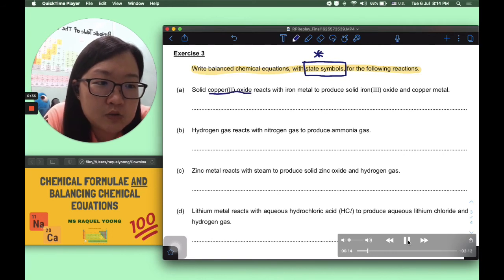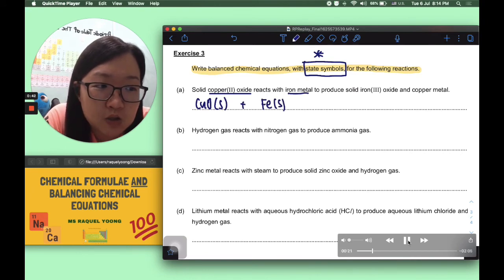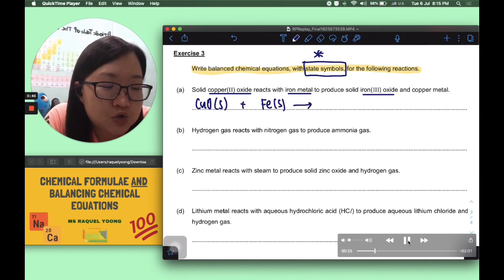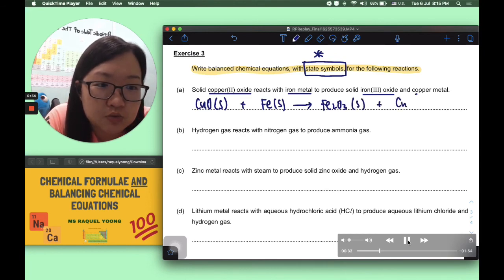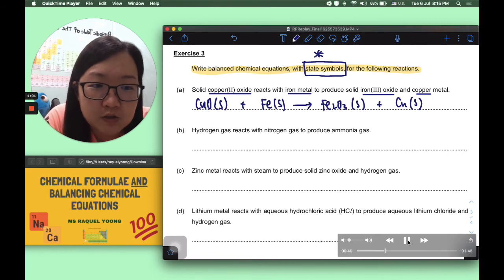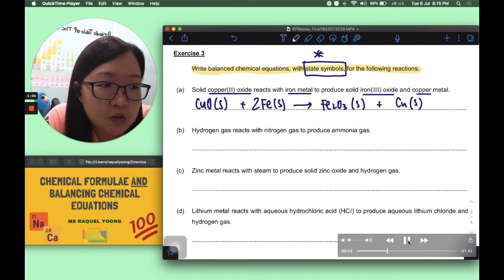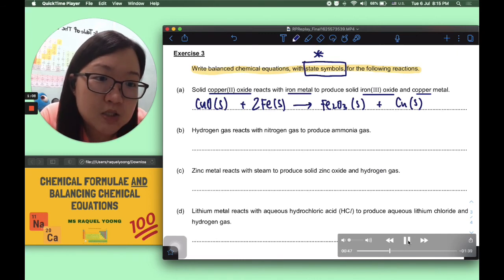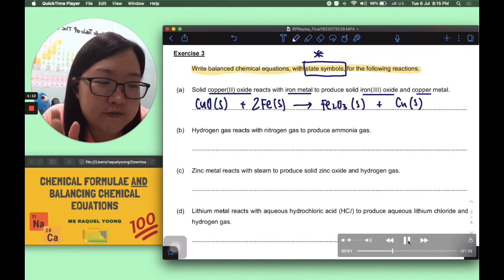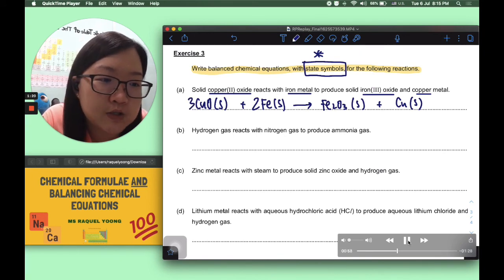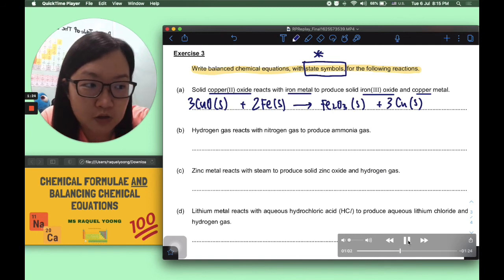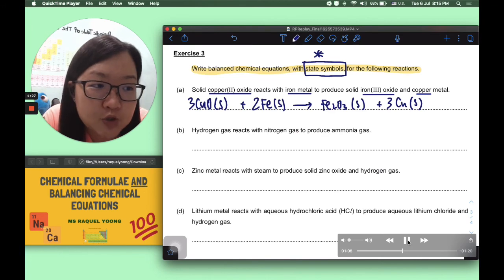Part A: solid copper(II) oxide CuO(s) reacts with iron metal Fe(s) to produce solid iron(III) oxide Fe2O3(s) and copper metal Cu(s). The number of iron atoms differs, so put a coefficient 2 on Fe. Then oxygen: 1 on the left versus 3 on the right, so put a coefficient 3 on CuO. Finally, put a coefficient 3 on Cu to balance copper. This gives the full balanced chemical equation with state symbols.